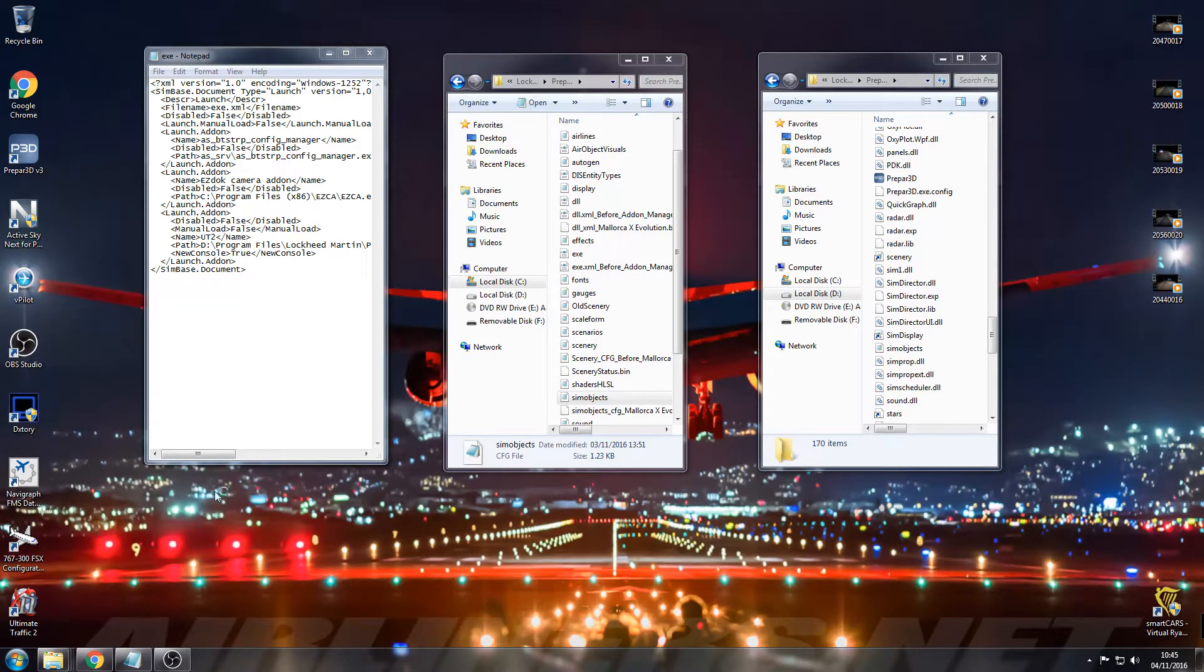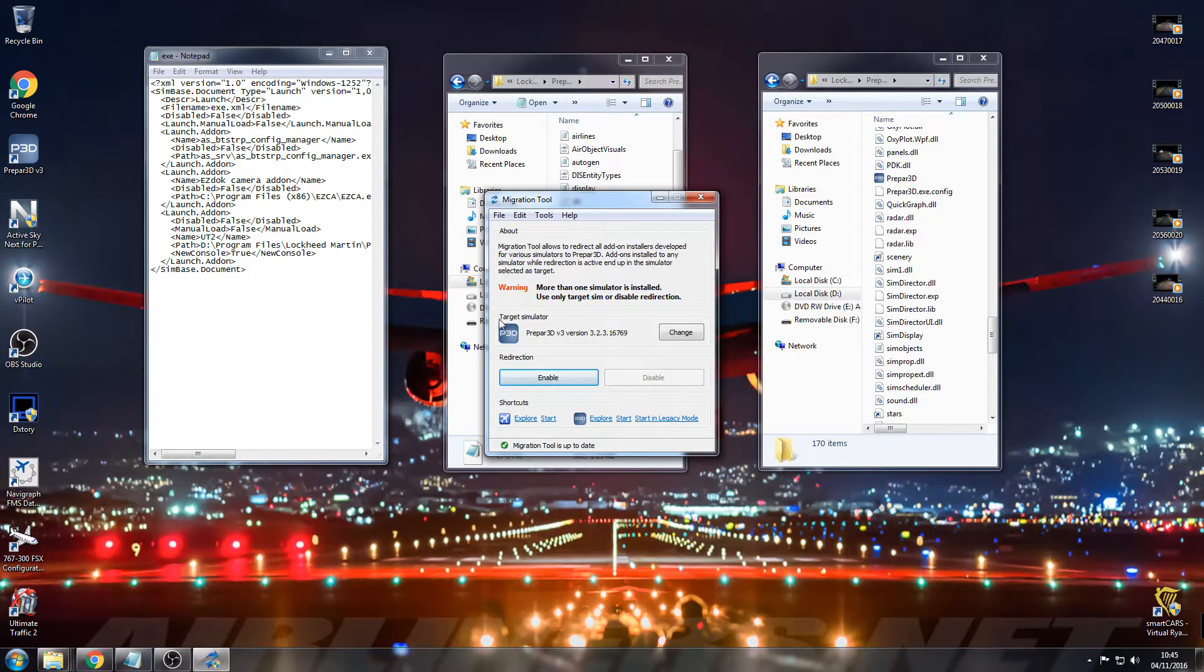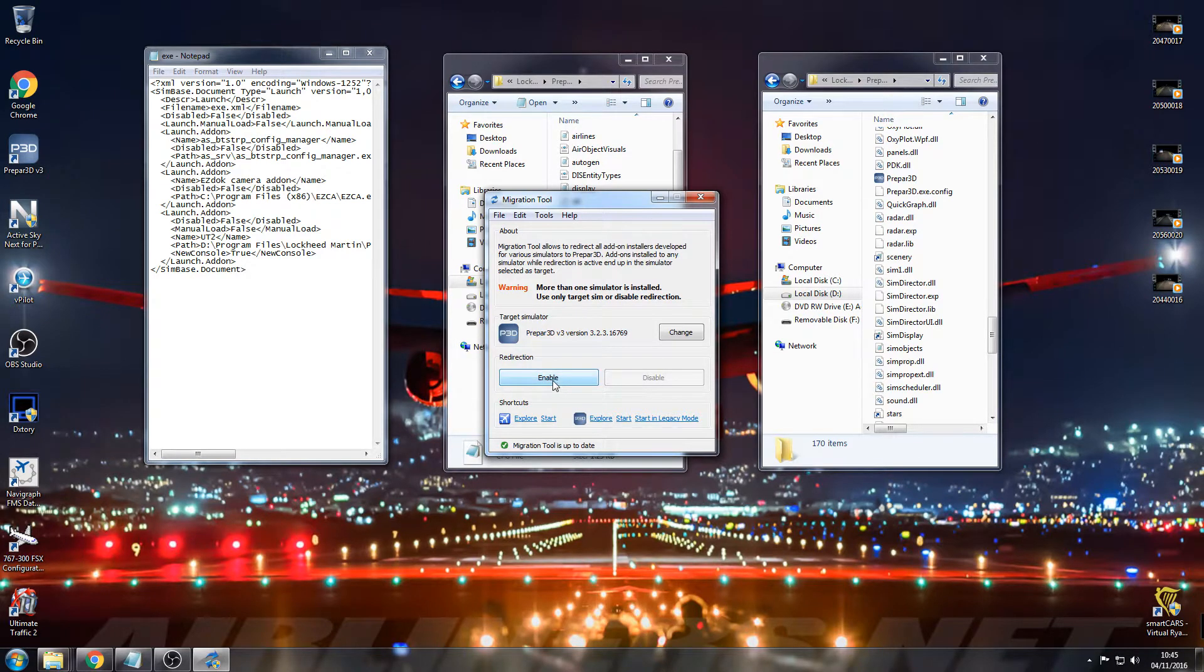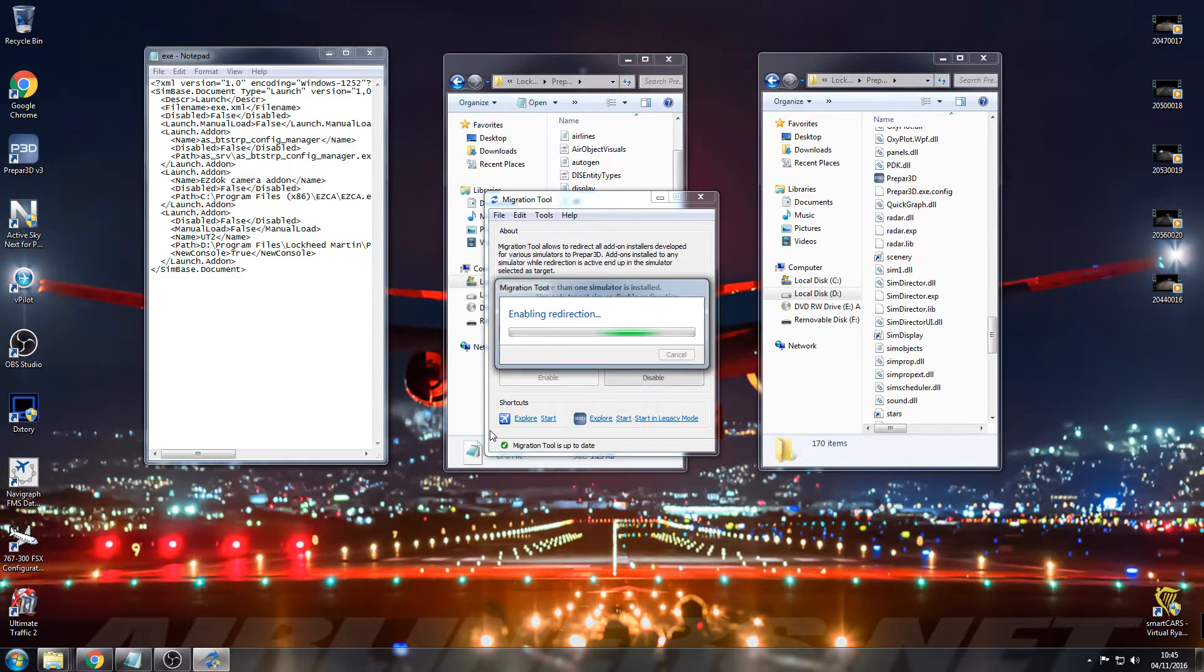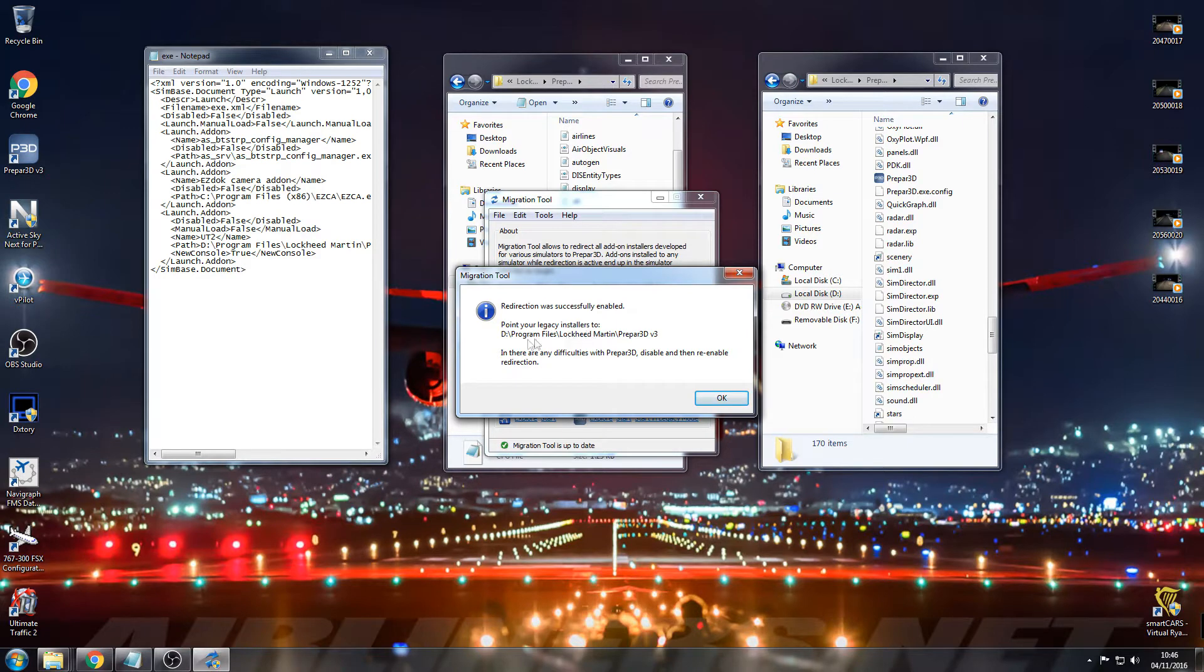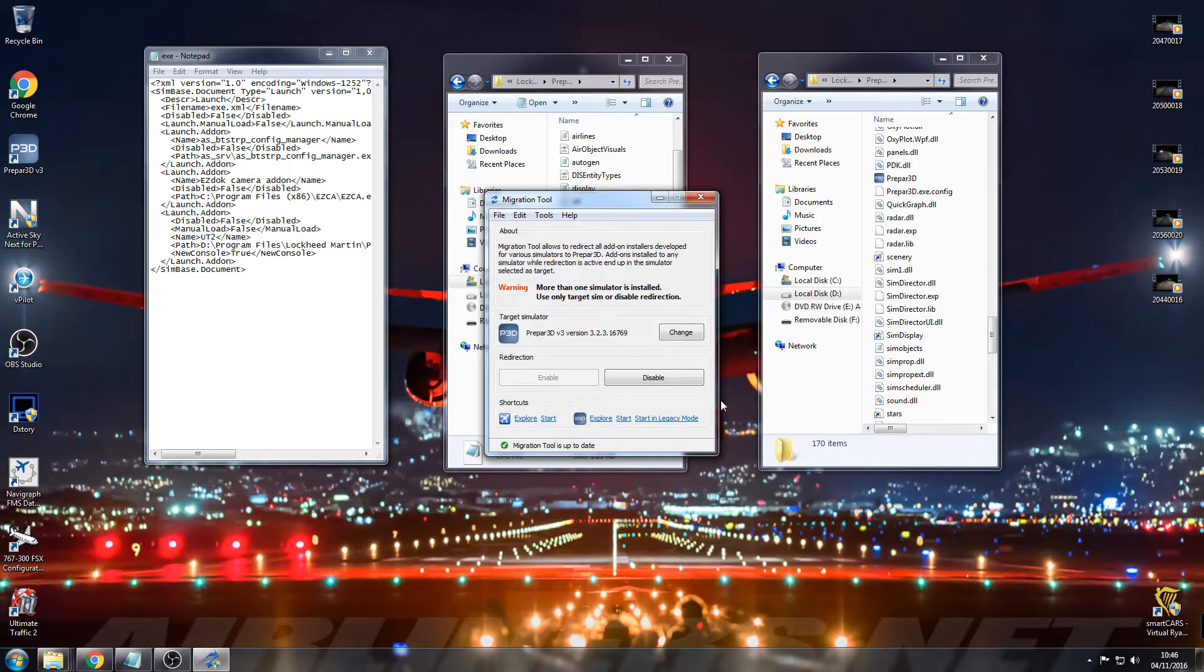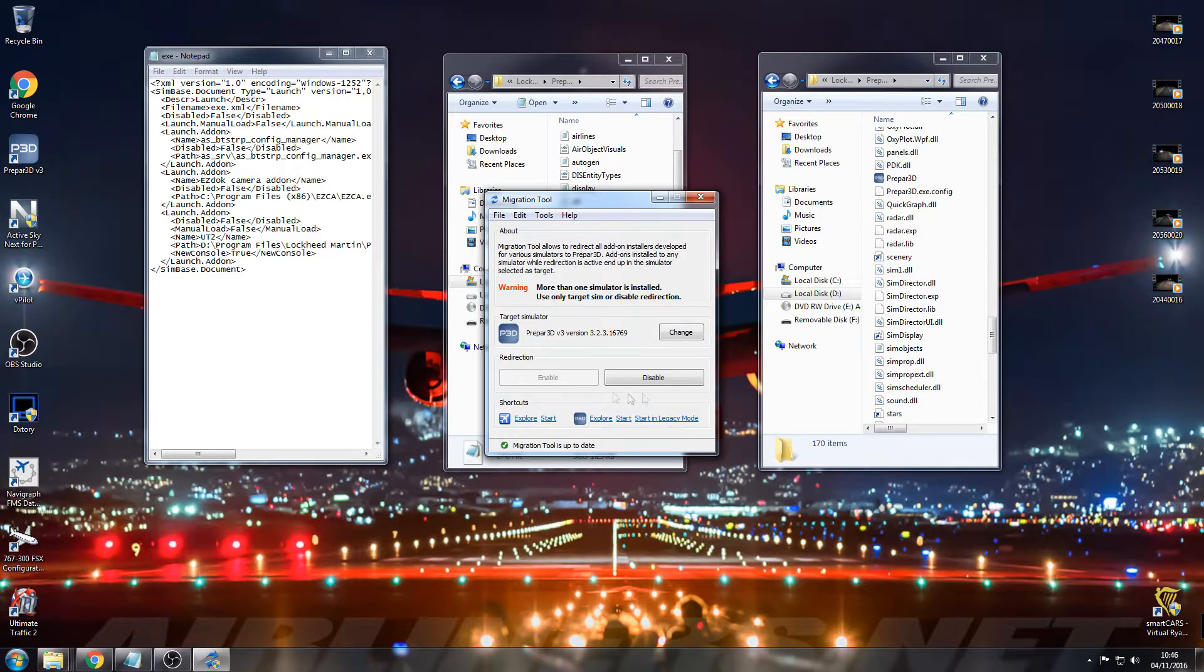You'll install the Migration Tool and you'll put your target sim as prepared. You need to press Enable to enable the redirection. And then you go ahead and install Ultimate Traffic as you would normally, and then update it with this still running.